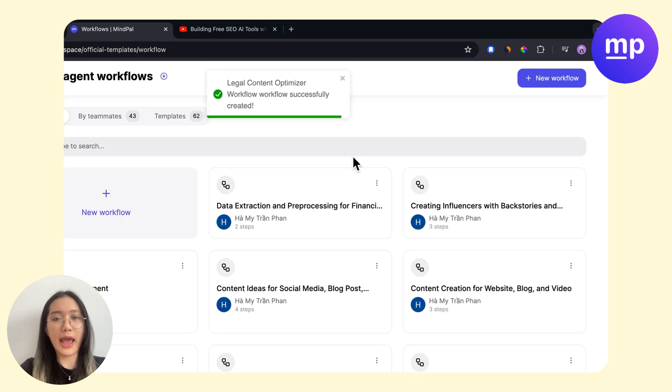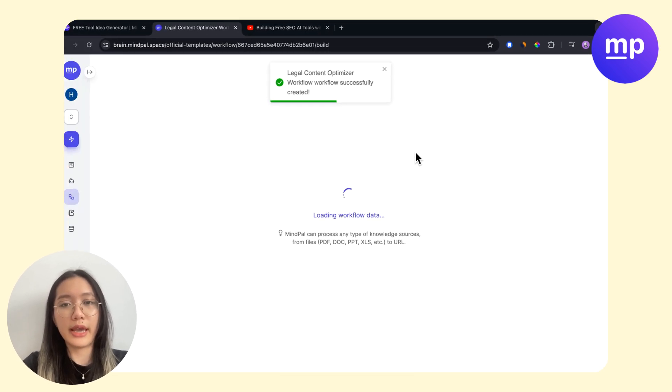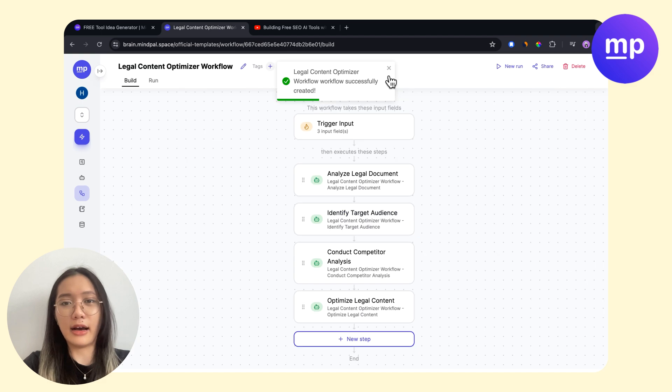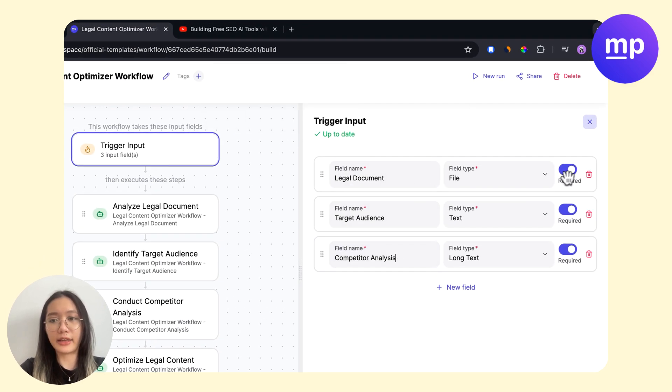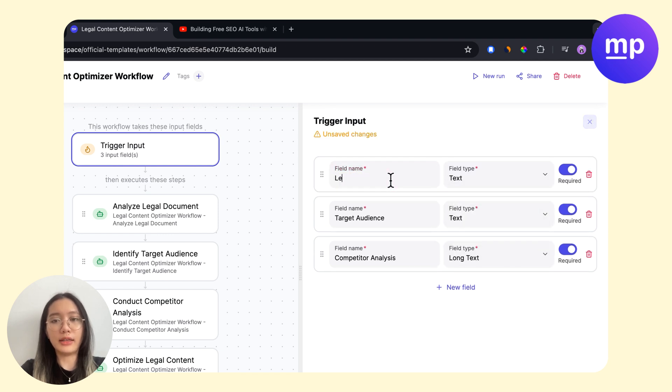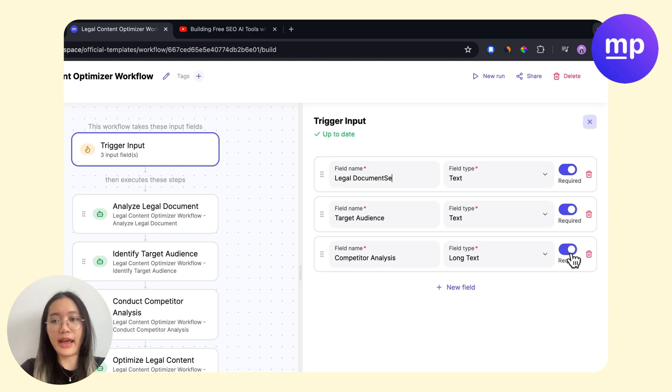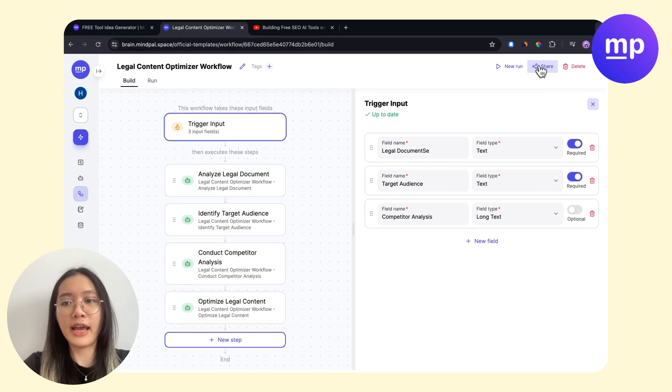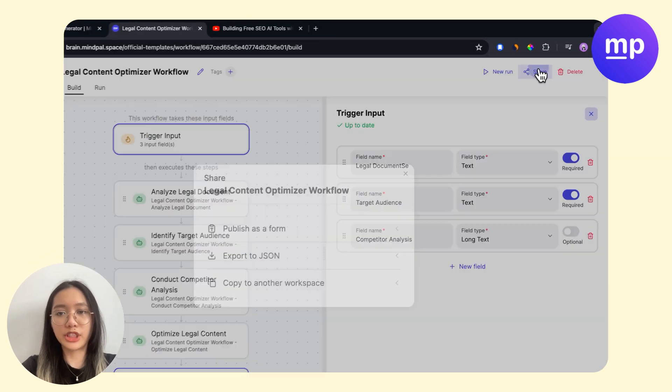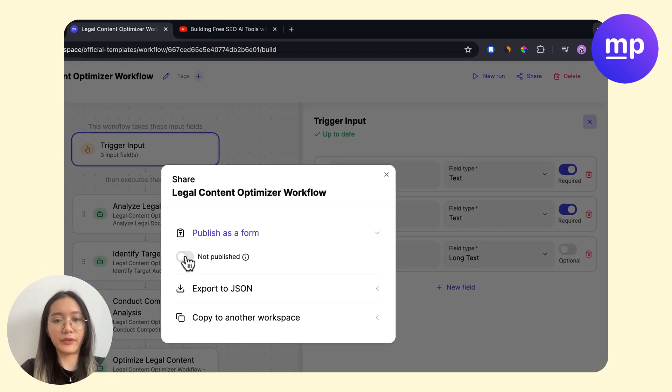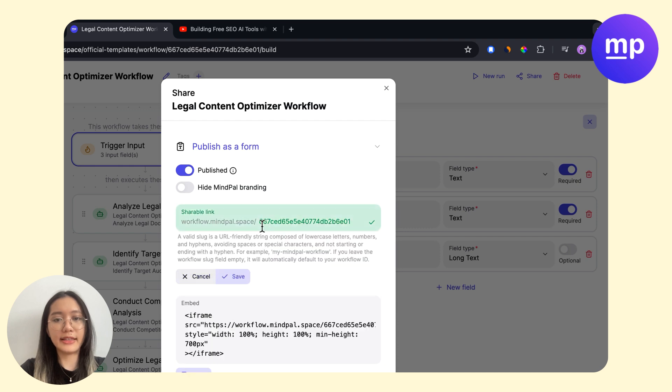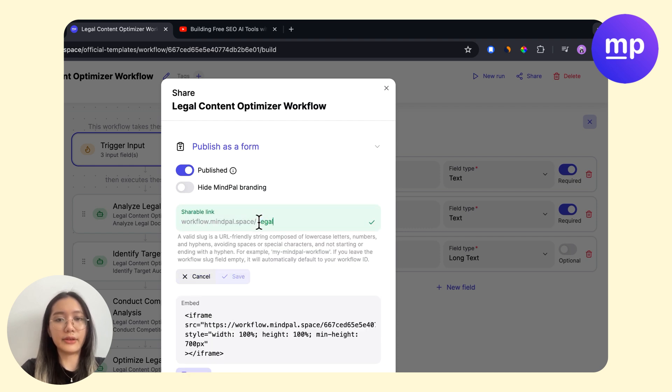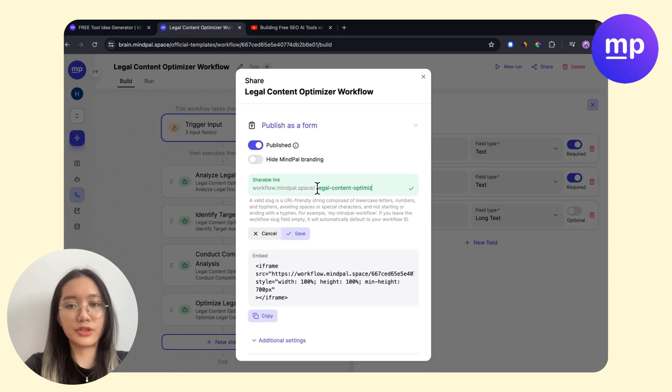I will edit the workflow in some simple steps. First I added the input, for example, legal service. Then I will try using this tool, then I will share and publish it. I can edit the URL, for example, legal content optimizer tool.